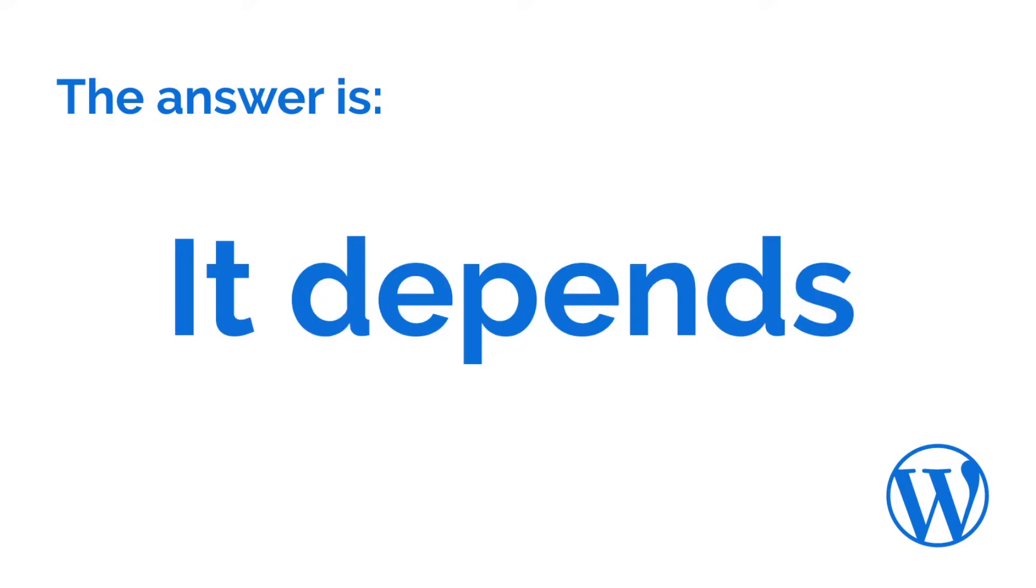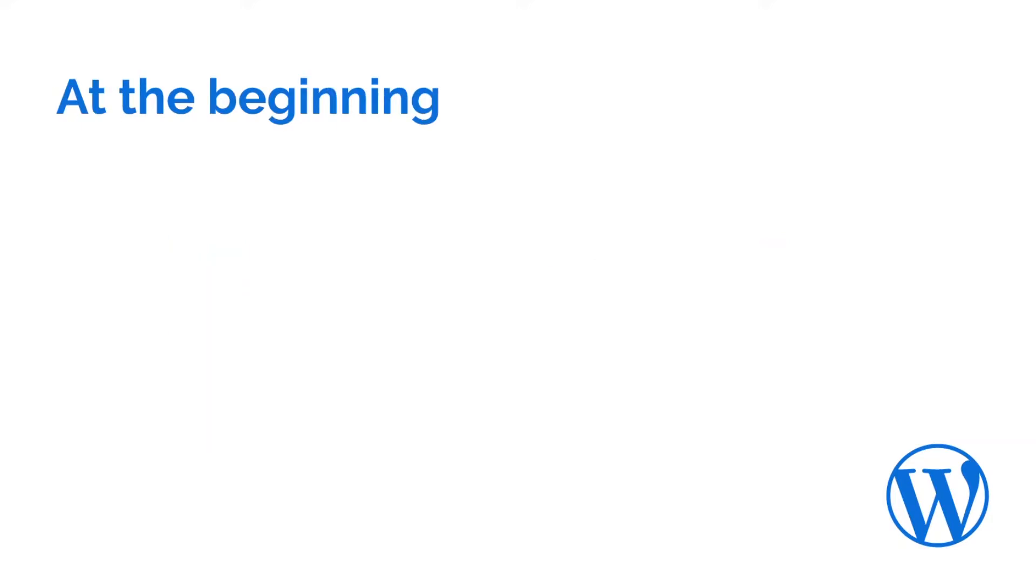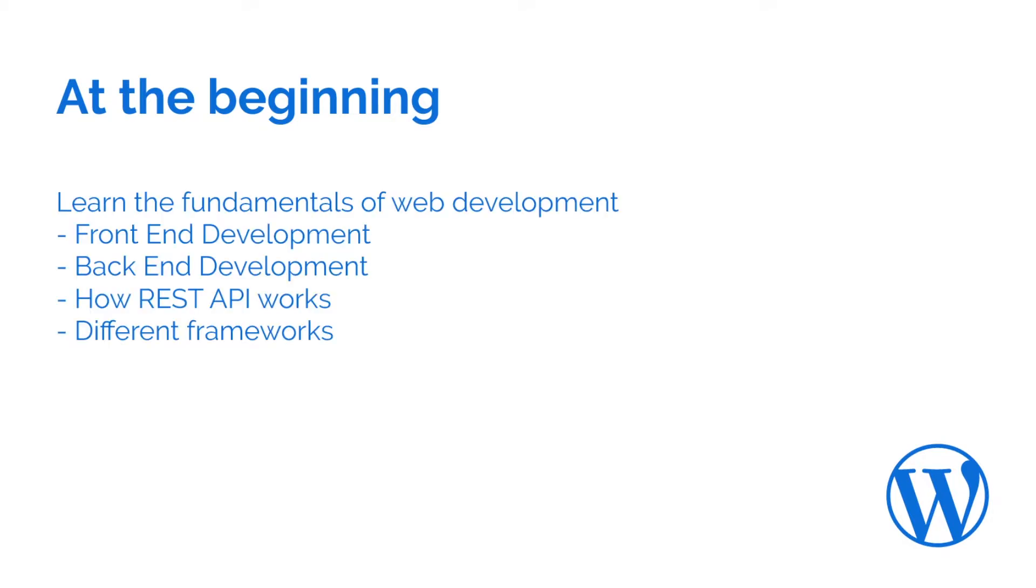It depends on where you are in your web development journey. If you are at the beginning of your web development journey, then you should focus on learning the fundamentals of web development.